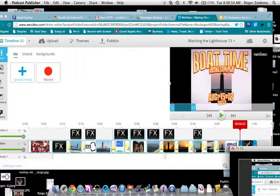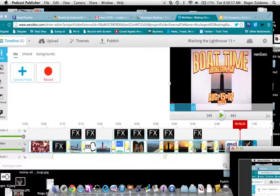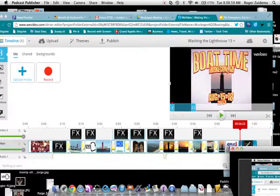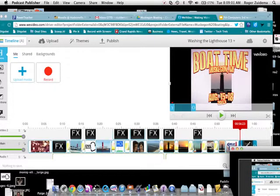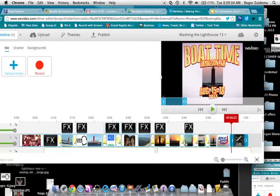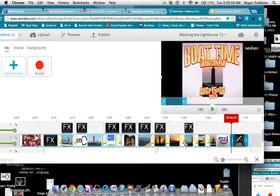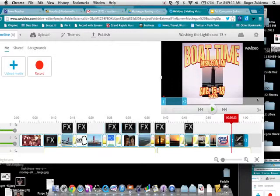We are working online on these new programs. These are called Web 2.0 programs, and WeVideo is one of those that deals with videos. So I've made a video here, and my last slide is Boat Time, Muskegon, Michigan, August 15 through 18.